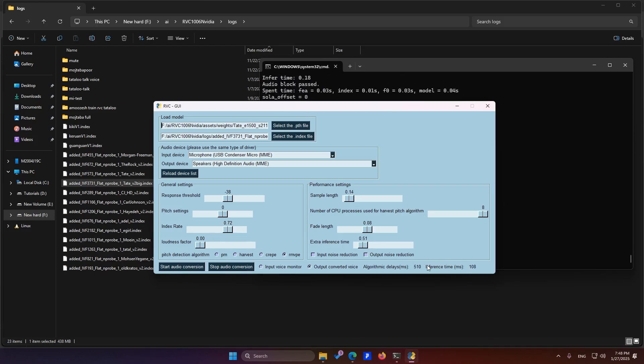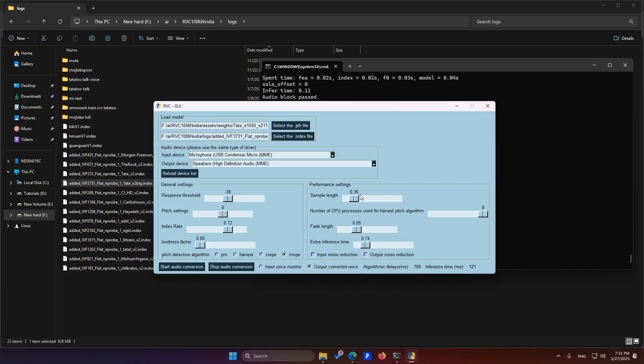Now, as you can see, my voice delay is 510 milliseconds. If we want to reduce it, we need to tweak these settings a bit and experiment. Depending on your system's power, you'll get a specific delay. Typically, a 600 to 700 millisecond delay is considered normal. Through trial and error on my system, these numbers worked well for me, but you should adjust them based on your own setup.